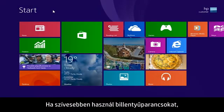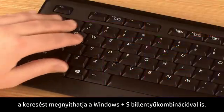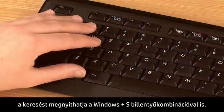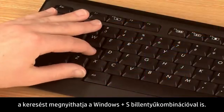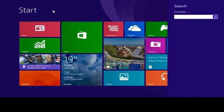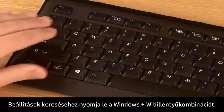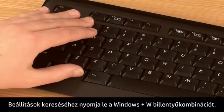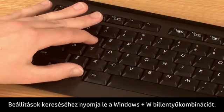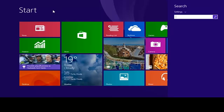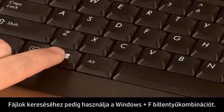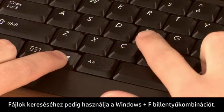If you prefer using keyboard shortcuts, you can open search by pressing the Windows and S keys on the keyboard. To search settings, press the Windows and W keys. To search files, press the Windows and F keys.